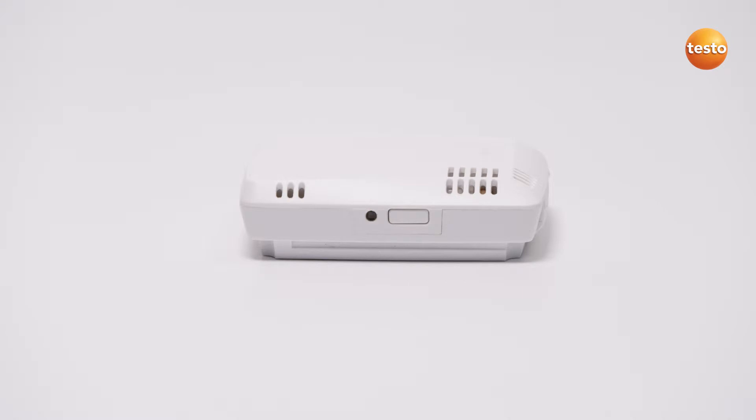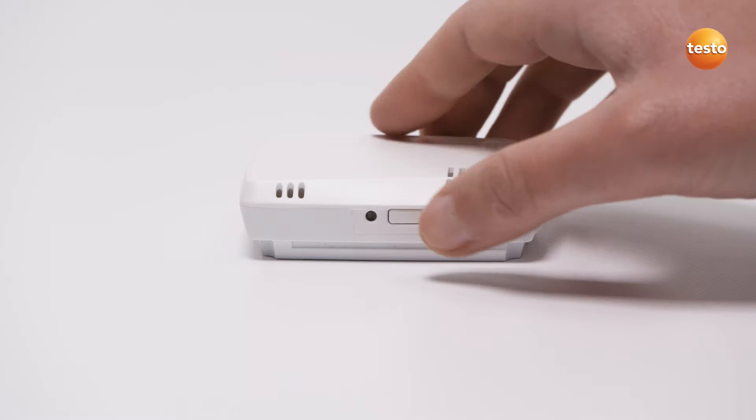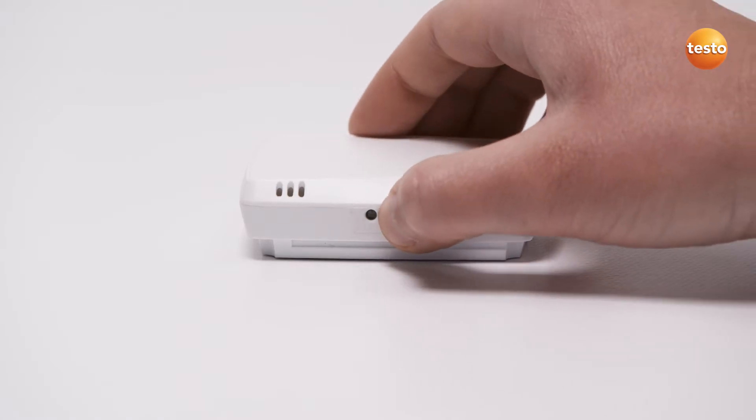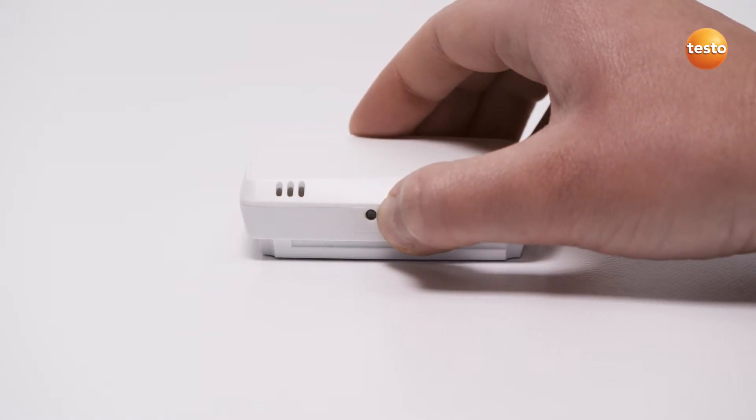If the logger is in sleep mode, that is, the LED is not flashing at all, the button must be pressed for longer than 3 seconds.